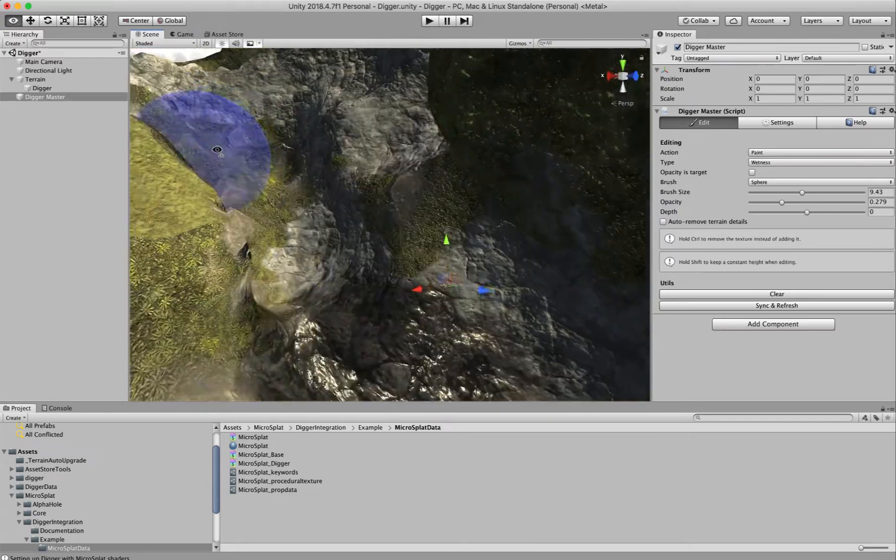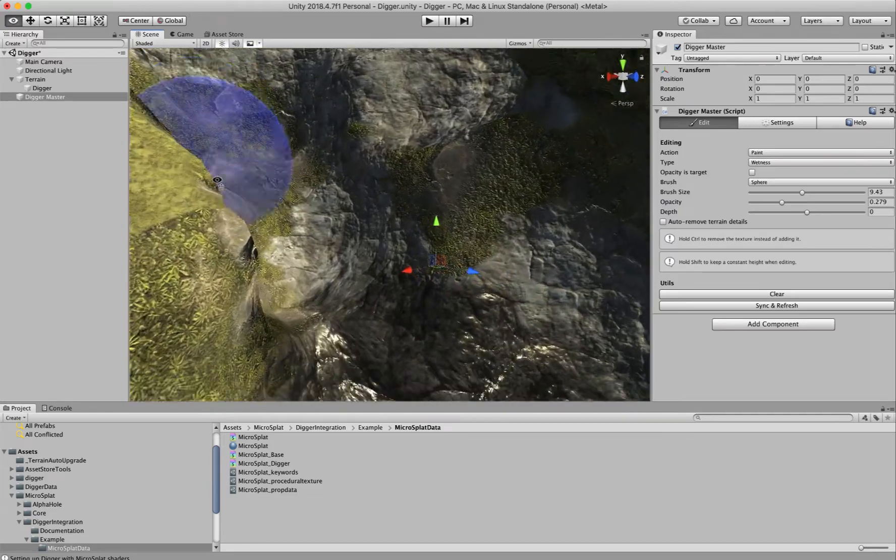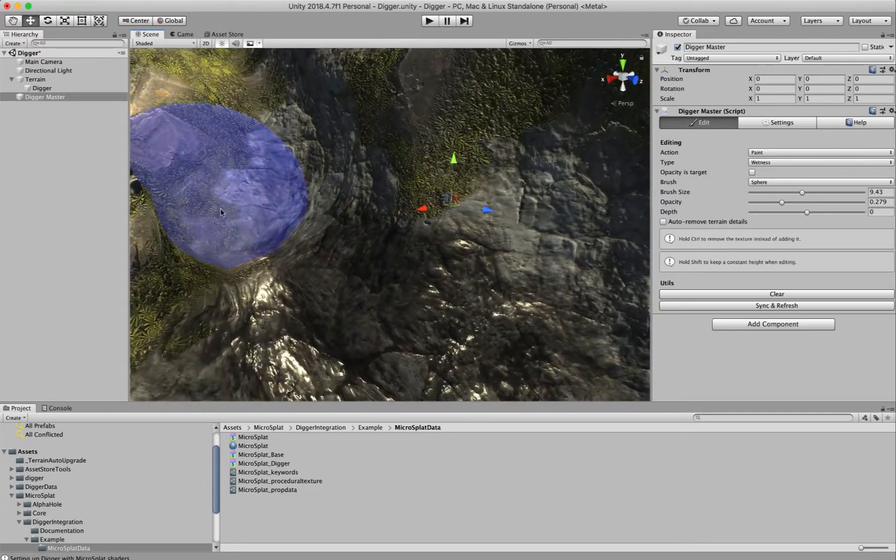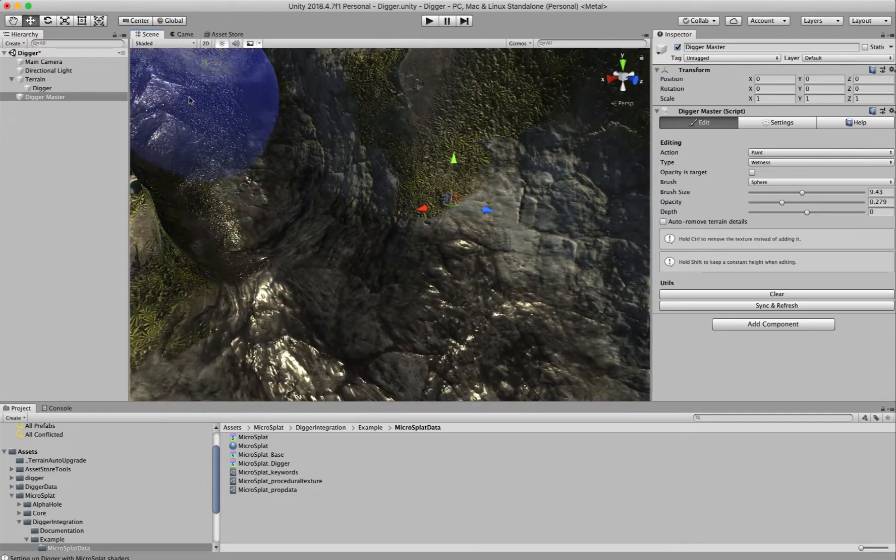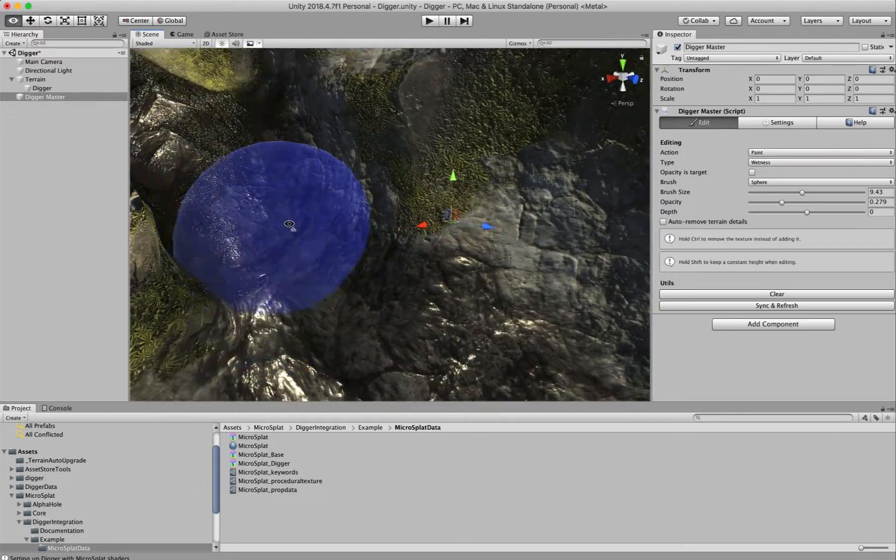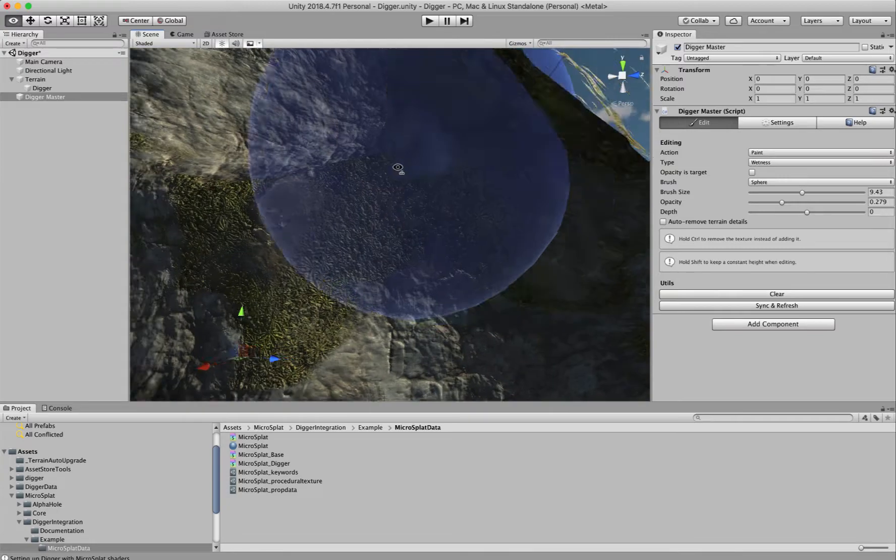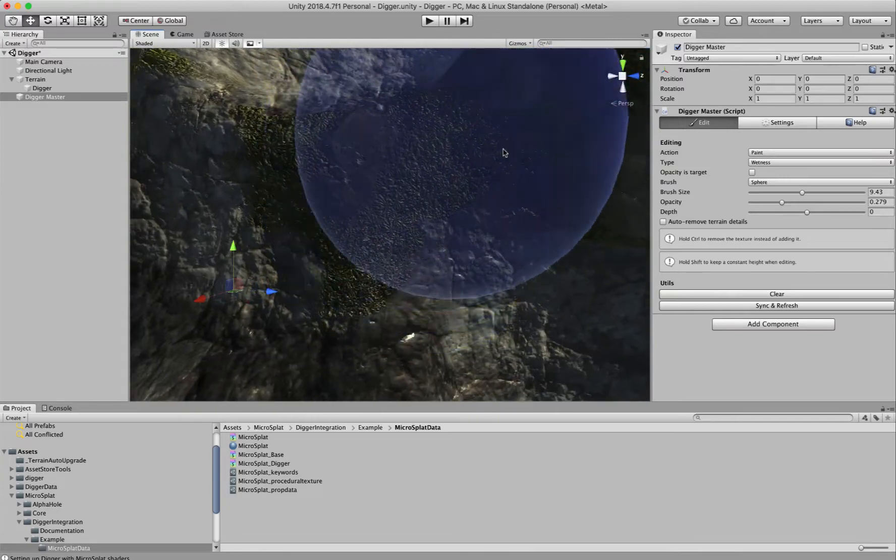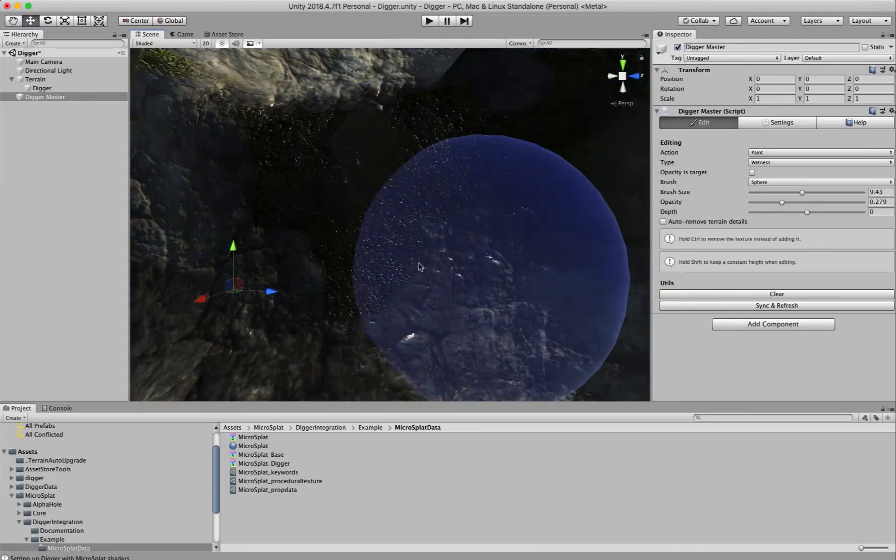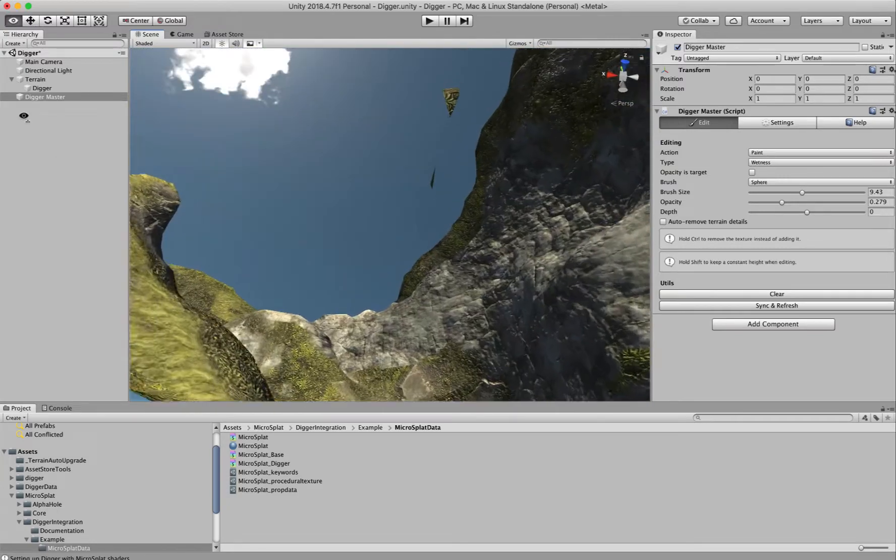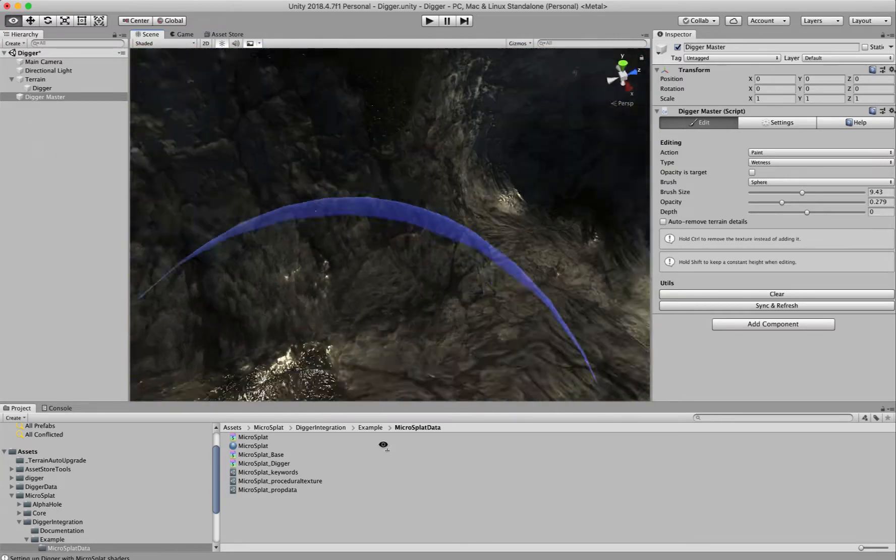If you want a stream in the bottom of your cave running through it, or you just want it to be wet because it's a cave and it looks nice to have caves be kind of wet, you can do all of that.